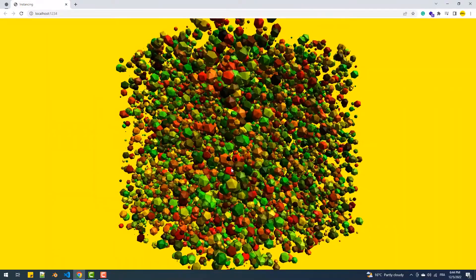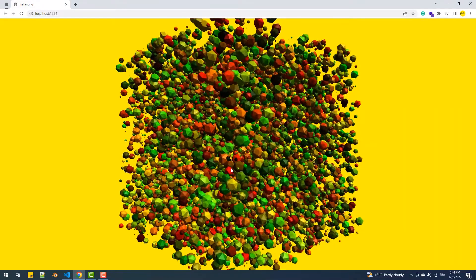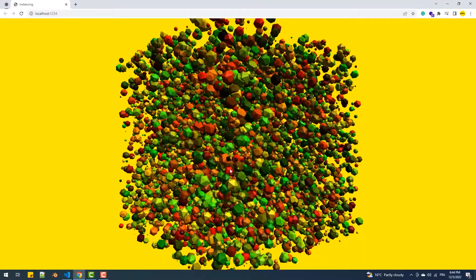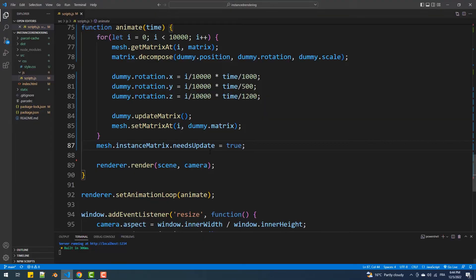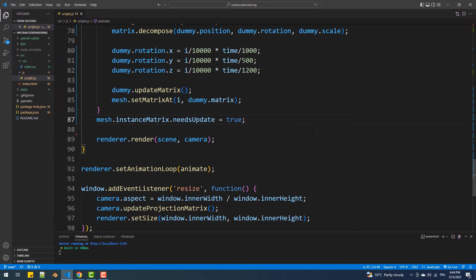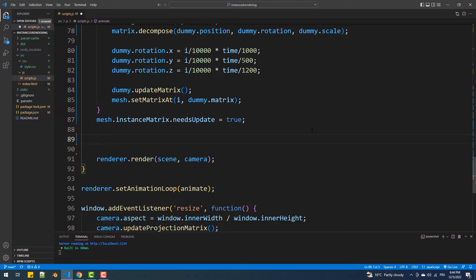We also have the ability to apply a rotation on the entire set of objects by altering the rotation property like we do with any Object3D, so no need for a matrix here.